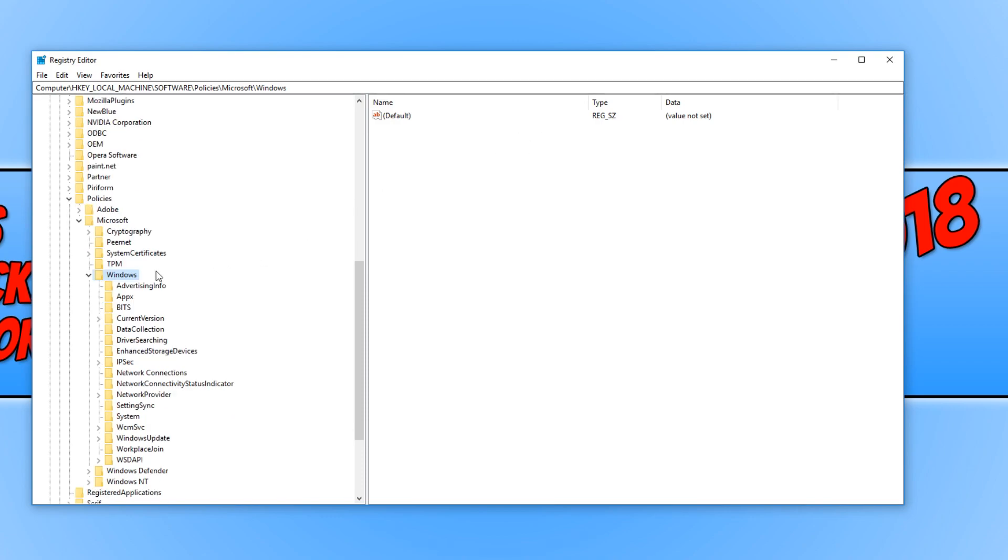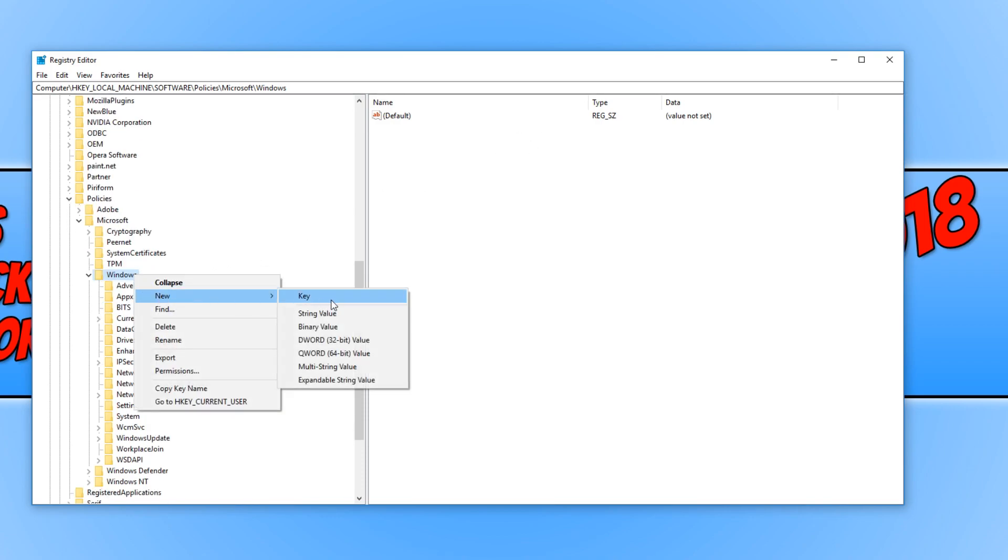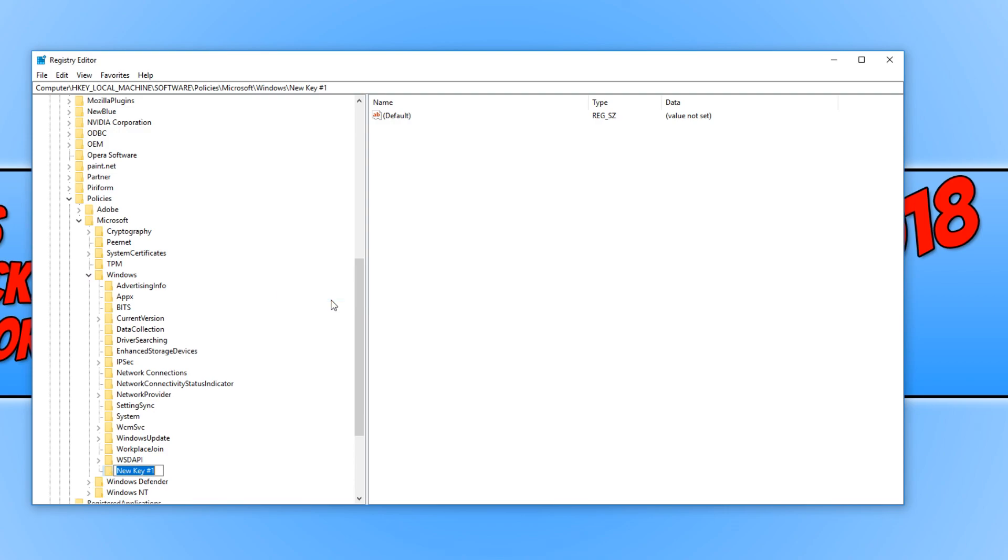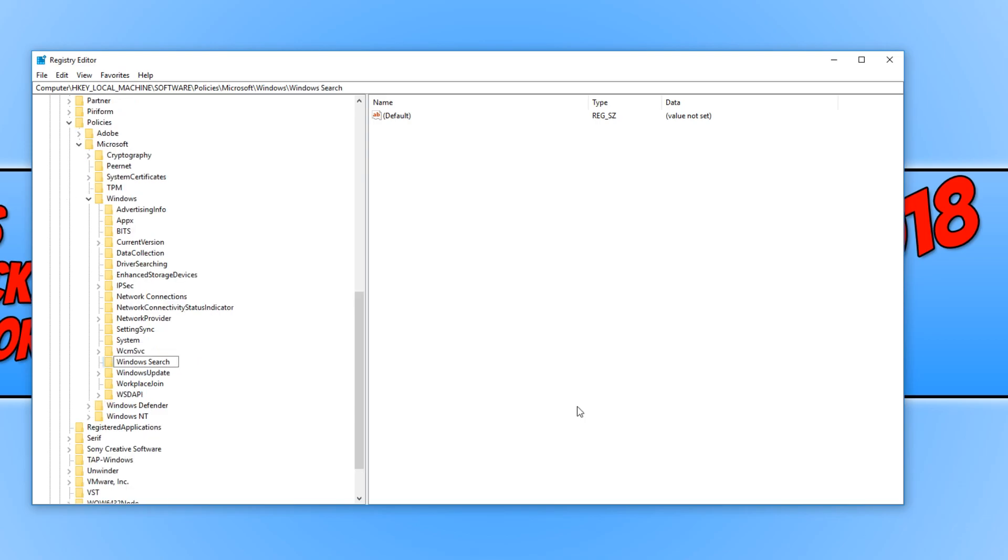You now need to right-click on the Windows folder and go to New Key. And we now need to type in Windows Search. Once you have done that, you now need to press Enter.